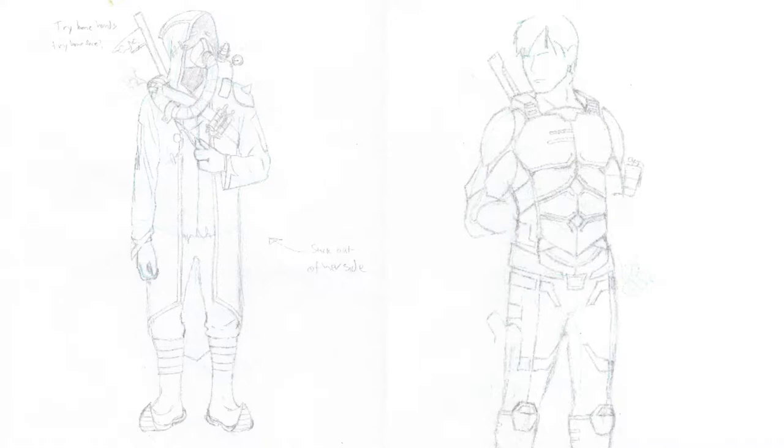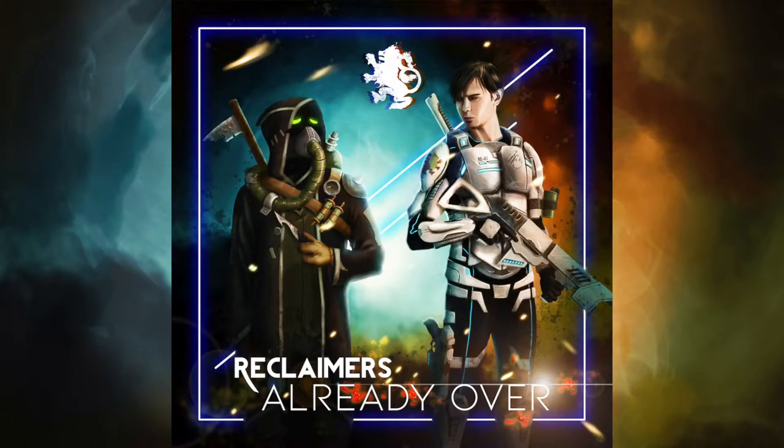Hey there everybody, Samuel Day here, and today I'm going to be showing you how I made this into this to create the artwork for the debut Reclaimers single Already Over. Just a reminder, this is one of several videos I'm probably going to be cross-posting on both the Reclaimers and the Samuel Day social and YouTube channels.